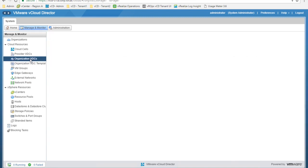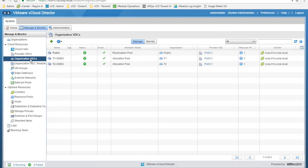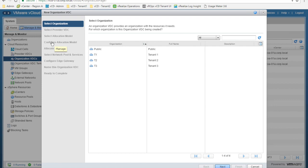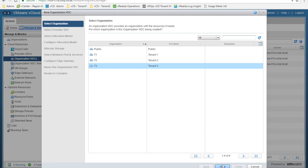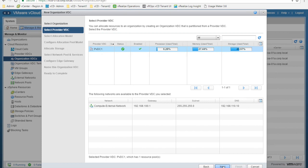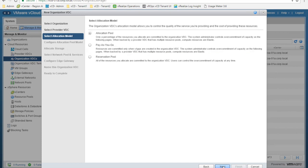Let's create an organization VDC for the T3 organization we created a few minutes ago. In this way, we can enable the vCloud organization to provision workloads. You are not able to create any new virtual machines or network objects for an organization without deploying a virtual data center. So let's choose the new organization VDC wizard. Let's select the T3 organization, then select the Provider VDC which will host the organization virtual data center. Then we have to choose an allocation model. The organization VDC's allocation model allows you to control the quality of service you're providing.